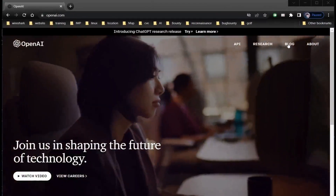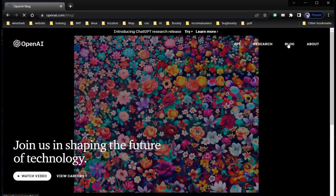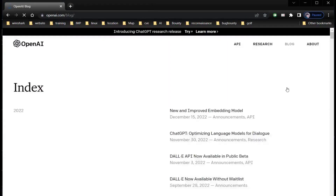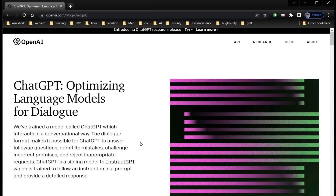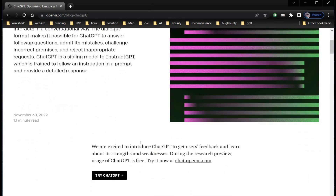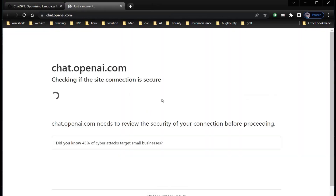Open the browser and go to openai.com — link is in the description. Tap on blog and click on ChatGPT. Go through the article if you like to. Now click on 'Try ChatGPT'.